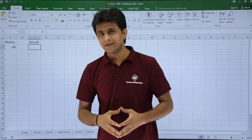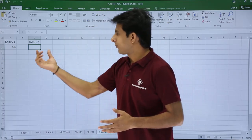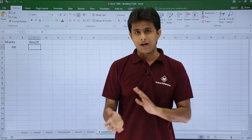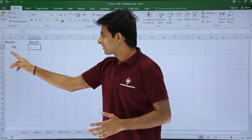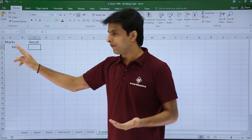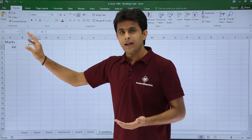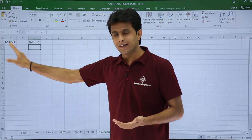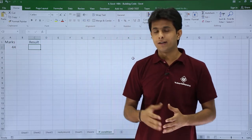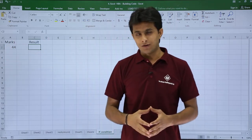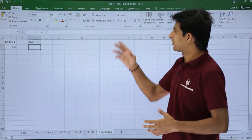Here I have written some marks — let's say 44 — and I want the result as pass or fail. So if the marks are greater than 35 I want the result as pass, and if the marks are less than 35 I want the result as fail. To achieve this I can use the if-else statement.